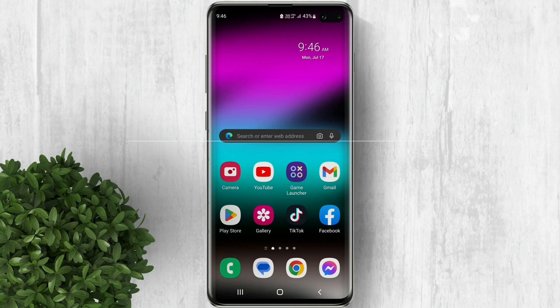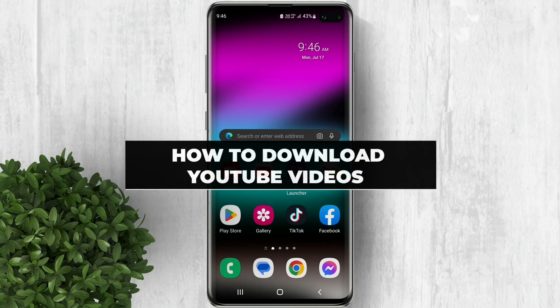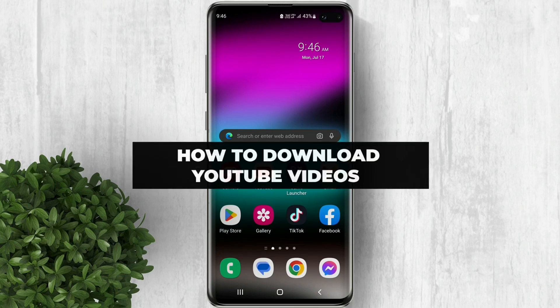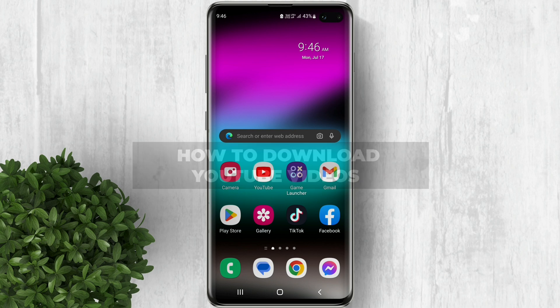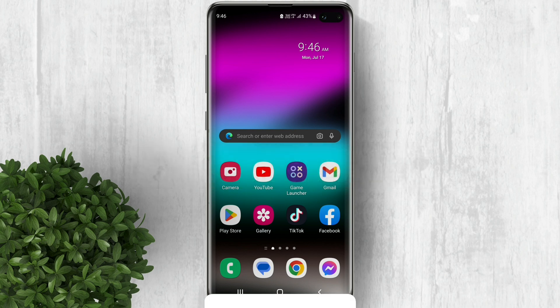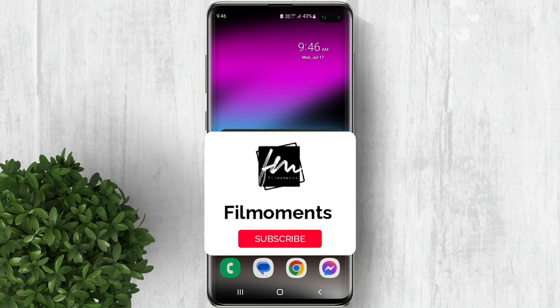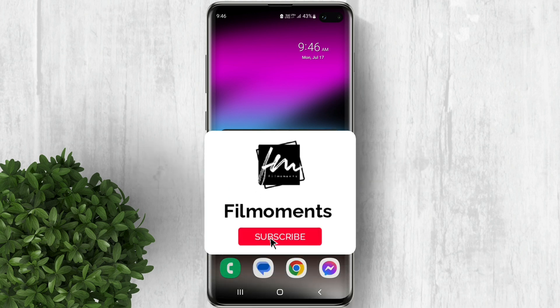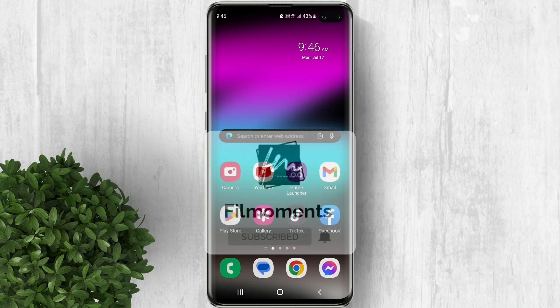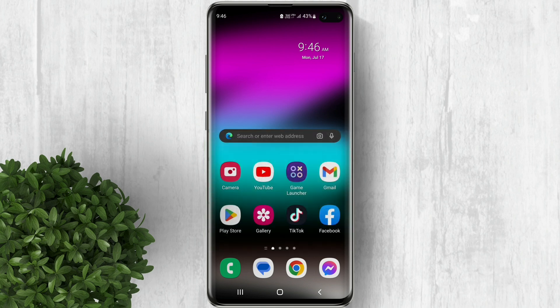In this video we'll show you how to download YouTube videos on Android and iOS devices without any app. If you are new to this channel please subscribe or click the follow button to be updated with our latest upload.